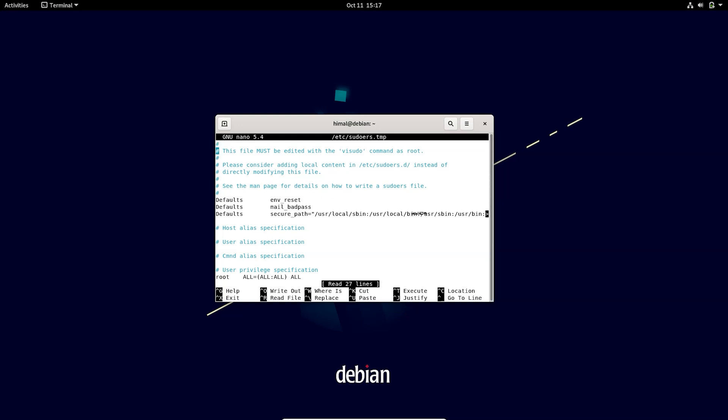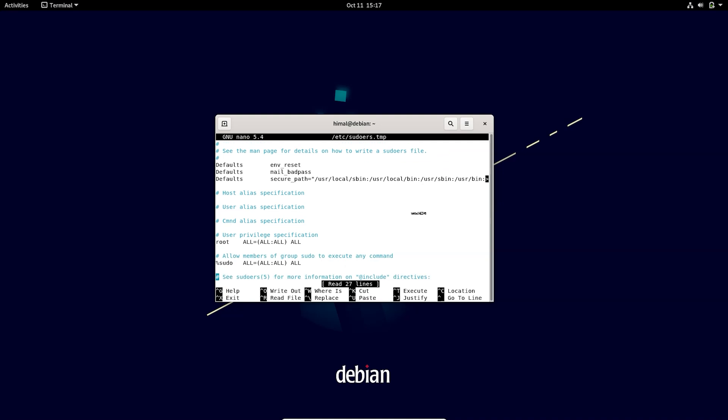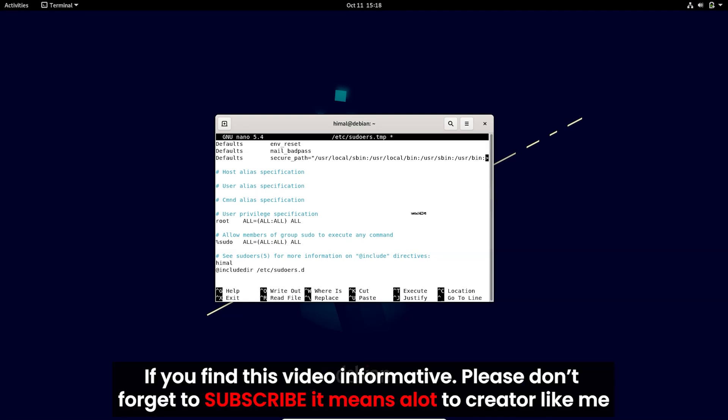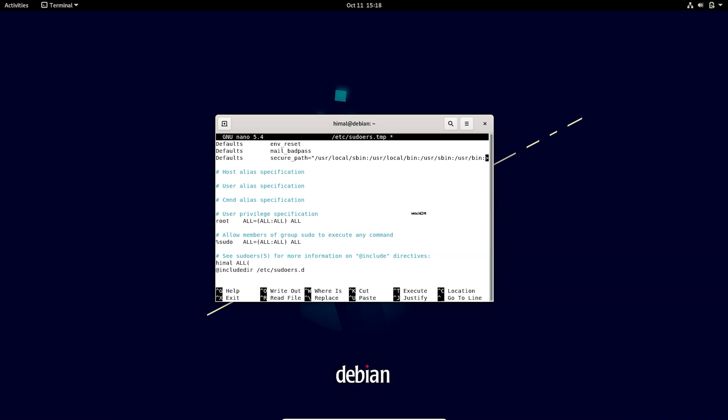Scroll down and here we need to type the username. After typing your username, type these lines of commands. So here we go, that's it. You just need to press Ctrl+O and after that press Enter and we are done.